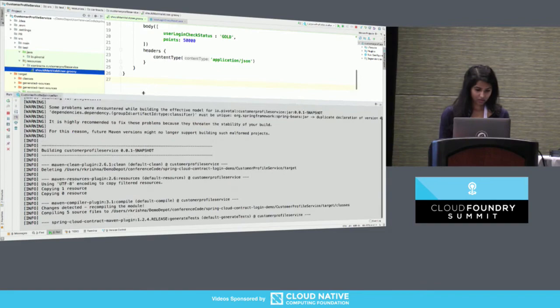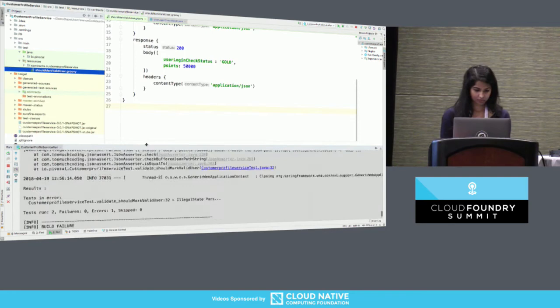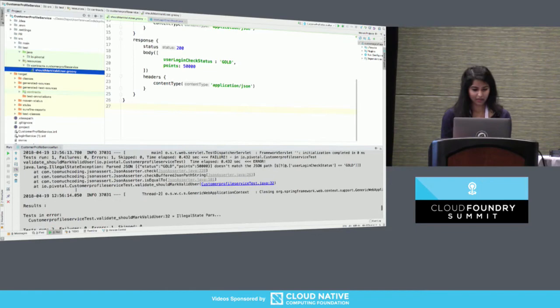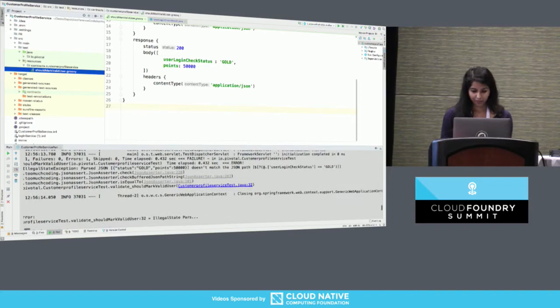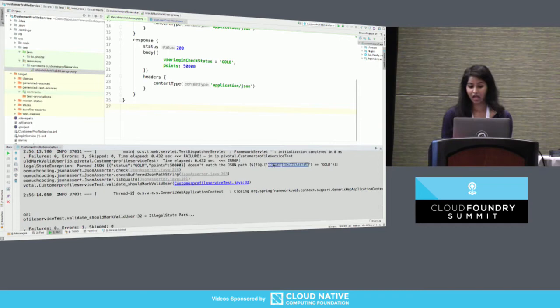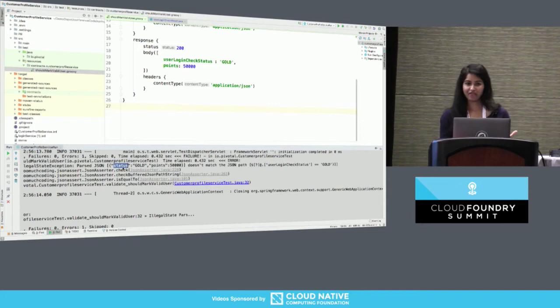Let's bring in my console. Looks like it broke. Let's see what happened here. Because I accepted this contract, what you see is my consumer is expecting a field called user logging check status, but what I have here is status. So that's not matching. Since I don't have any other contracts, I think that's a valuable change I can make.